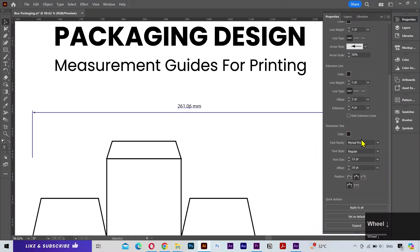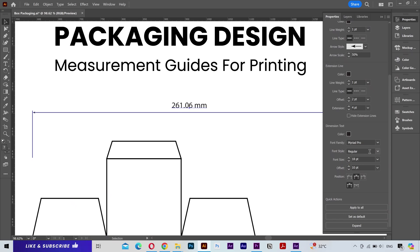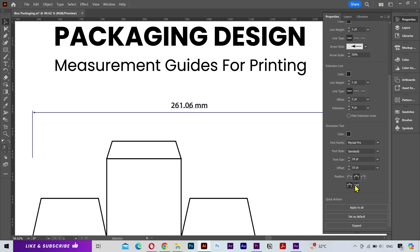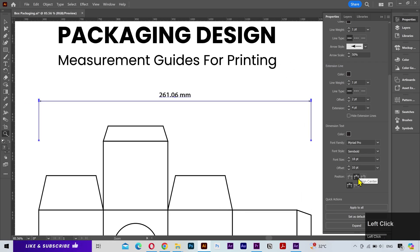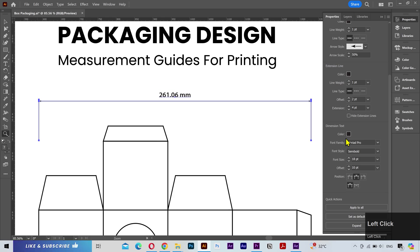Next I'm going to increase this font size so that it's more visible and change the font style to semi bold. You can also change the position of the text. I can move it to the left, move it to the right, in the center, also below or above the line.